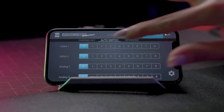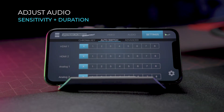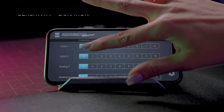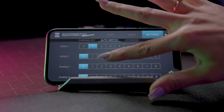Moving on to the Auto Switch — switch the HDMI display connected to the HDMI program output port to automatically follow the input audio source.